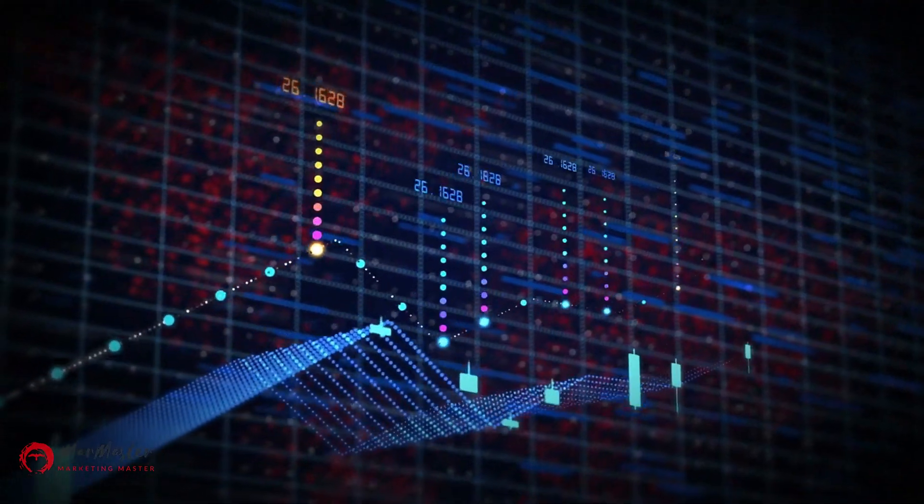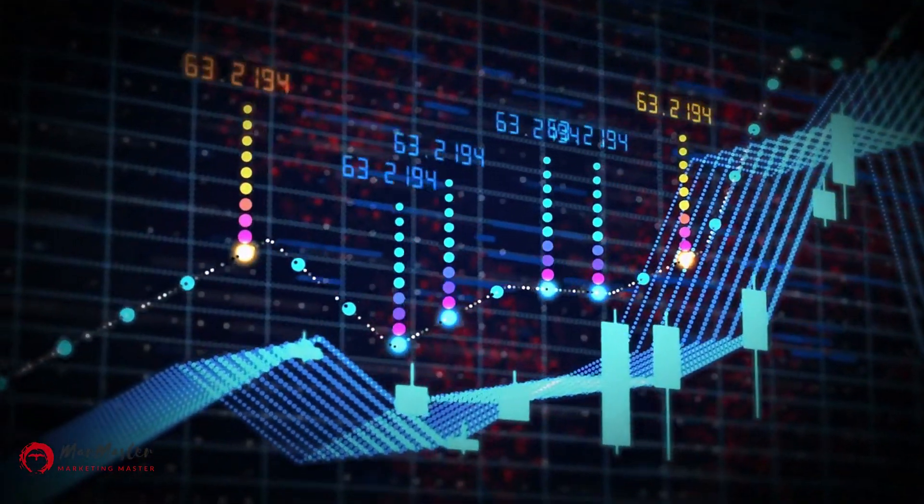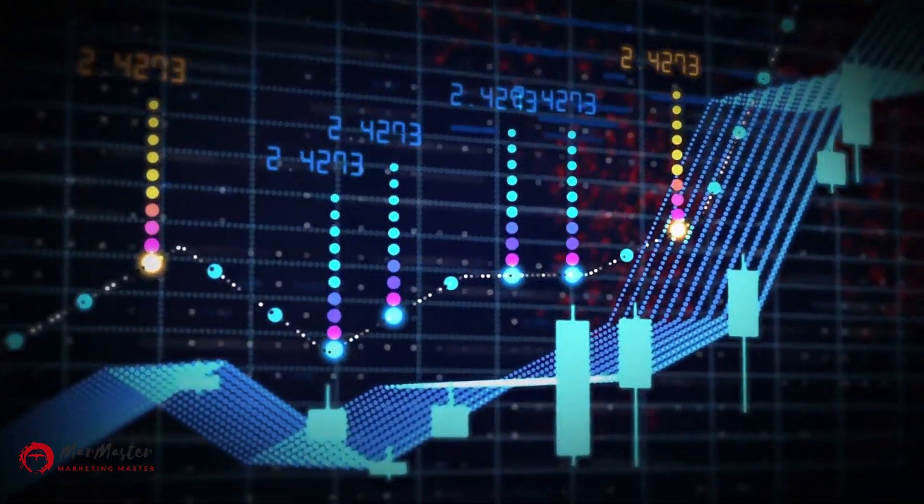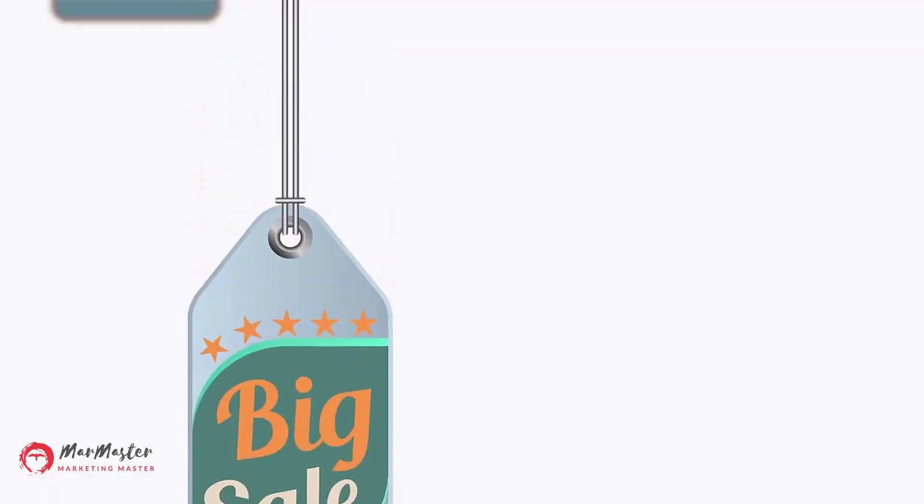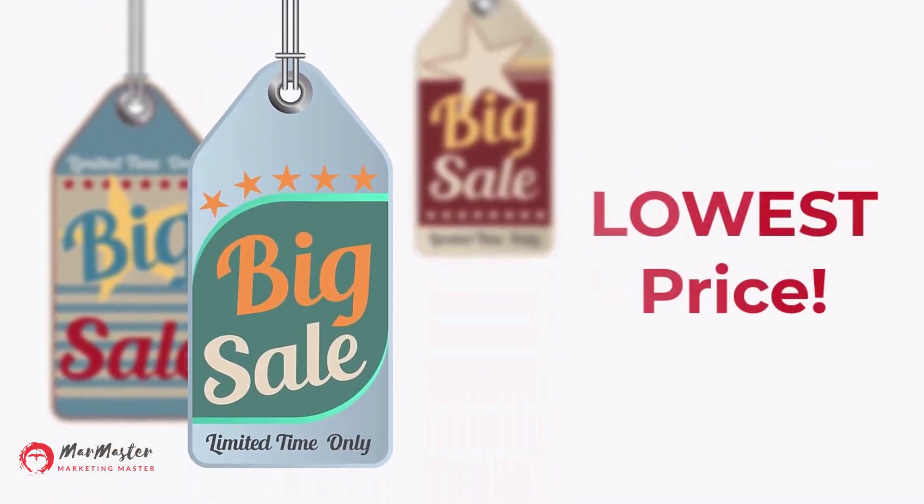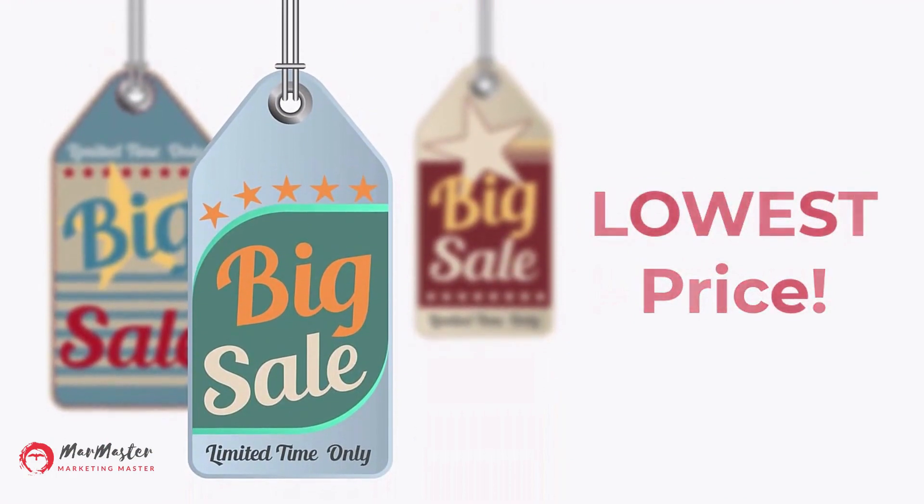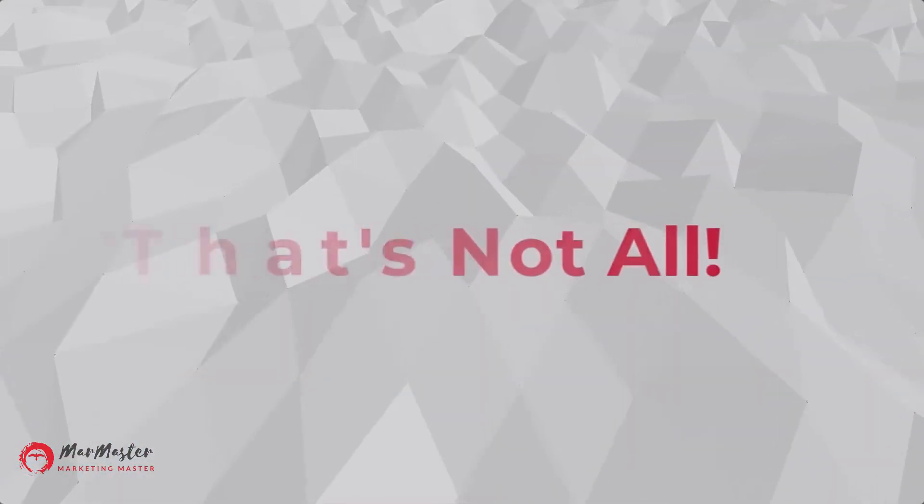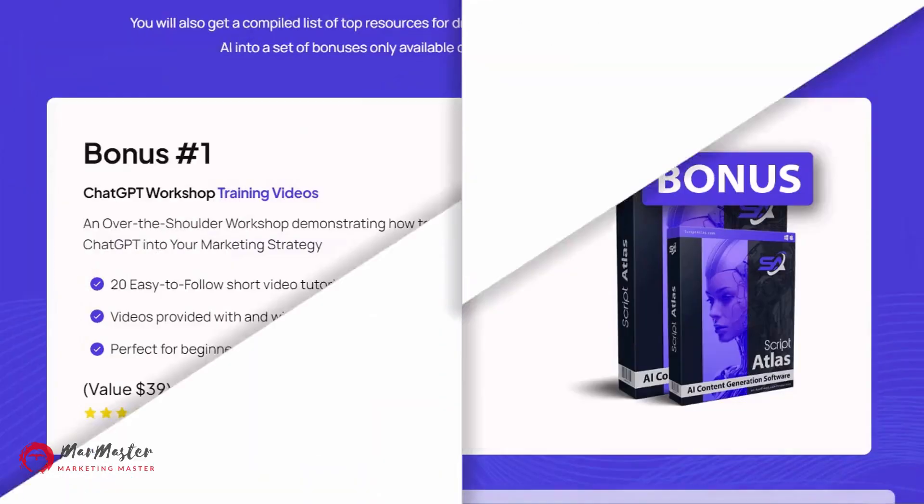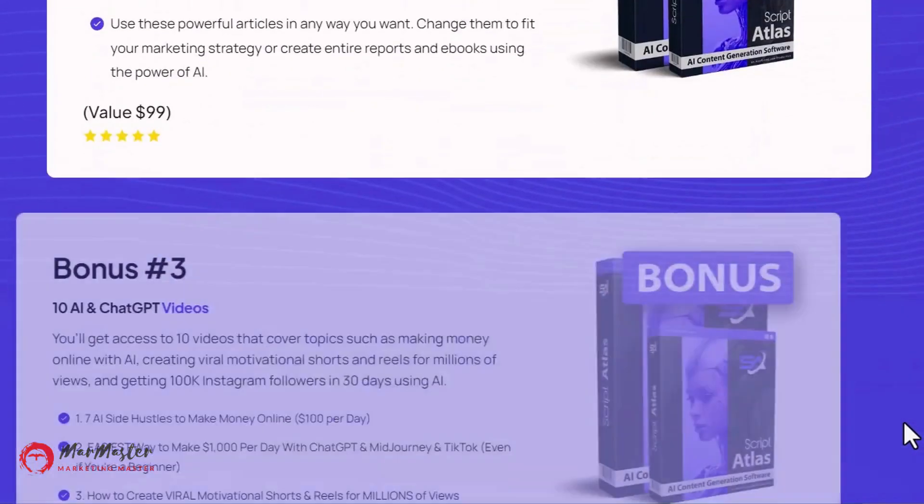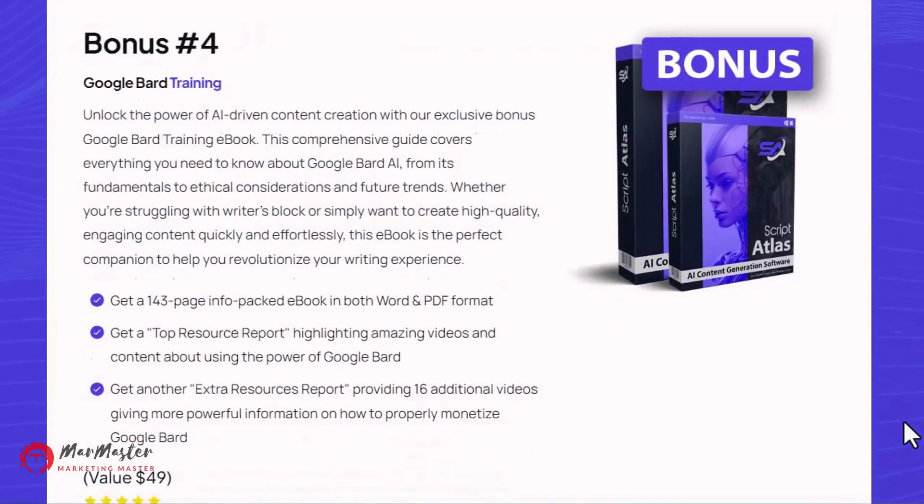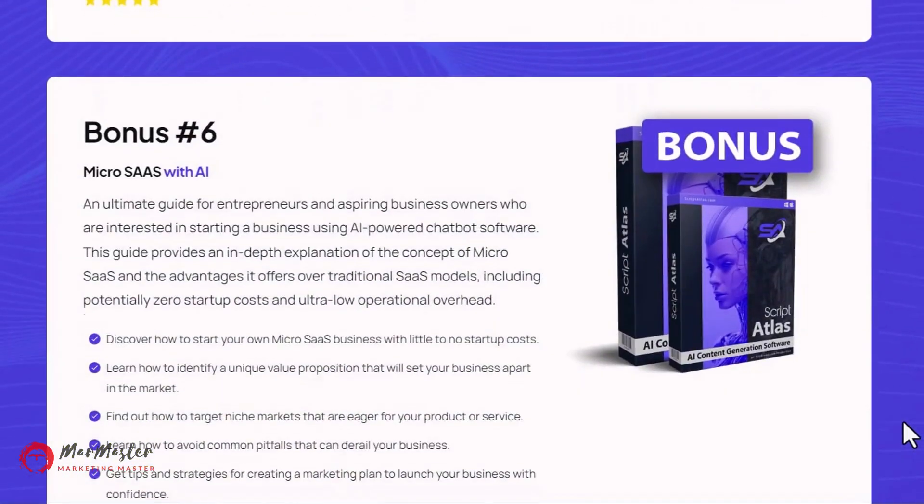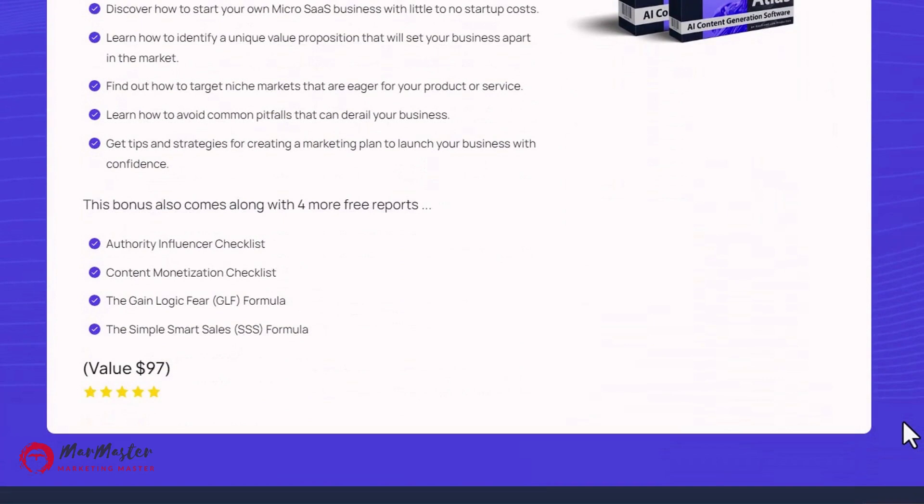The creator industry is a booming market and it's your time to take advantage of it. To celebrate the release of the Script Atlas software, we are offering a limited time discount where you can get access at the lowest price. And that's not all, you also get access to six incredible bonuses for improving the ways you can make money using the power of artificial intelligence.